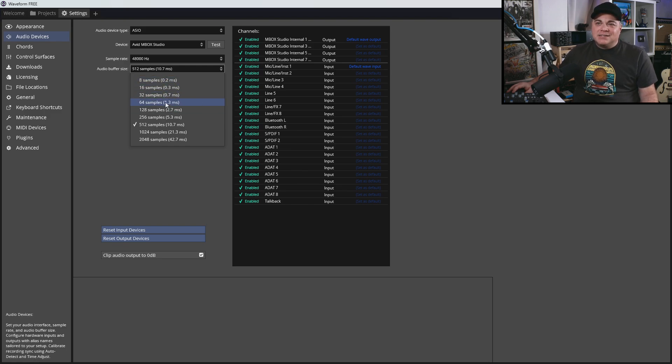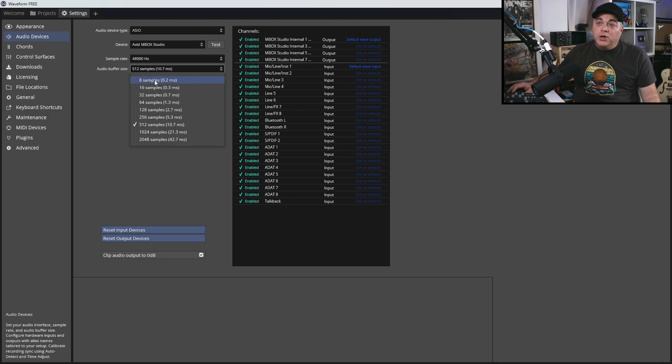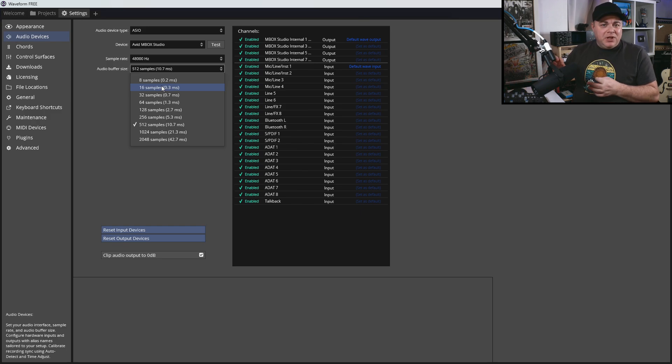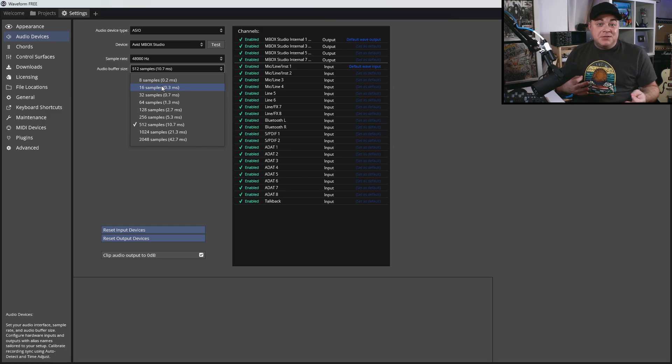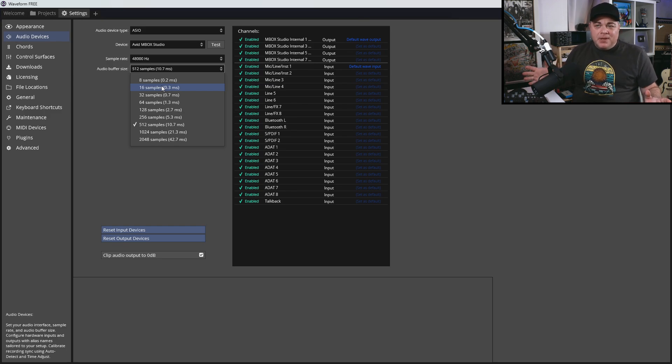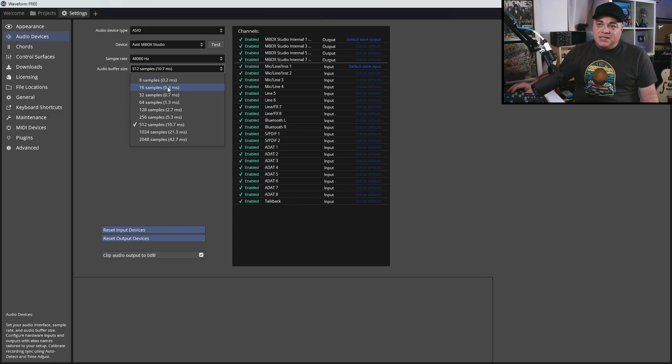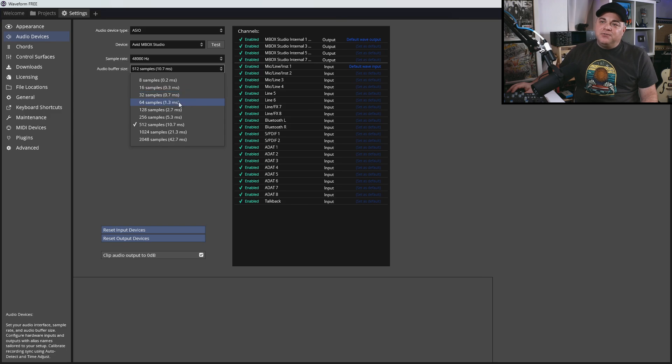But all audio interfaces are different, and computers are different, so not all computers are going to be able to handle all of these settings. If you go with the lowest one and you start playback or recording, and you notice some weird stuff happening, some stuttering, maybe it just doesn't play back at all, or you can see the CPU is skyrocketing, something like that, then you want to come back here and increase this. Maybe go to the next one up. So if you start off with 8, then go to 16 and try that out. If that doesn't work, then you go to 32, and you continue to do that until you find the lowest buffer size that you can possibly use.